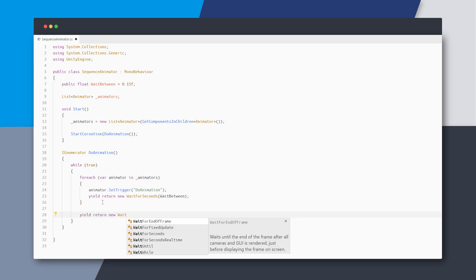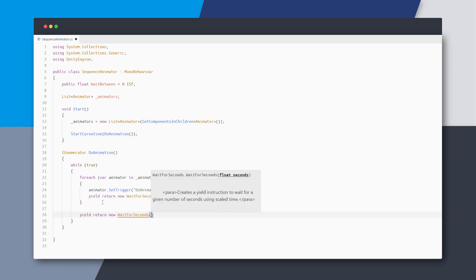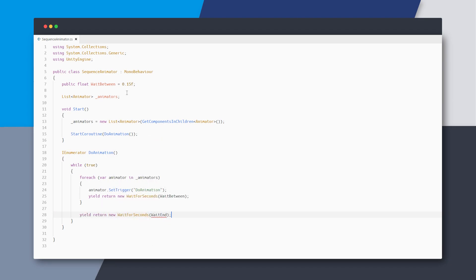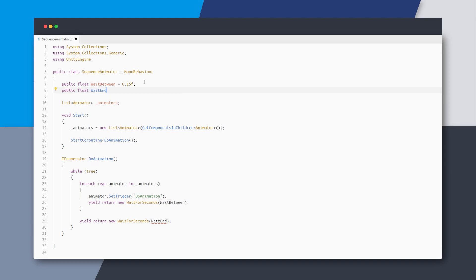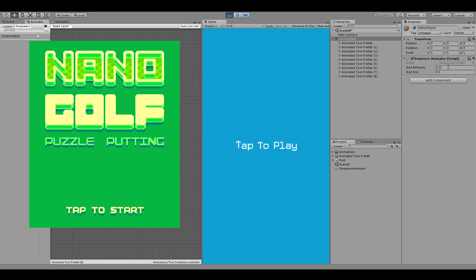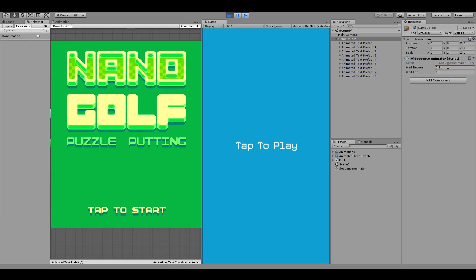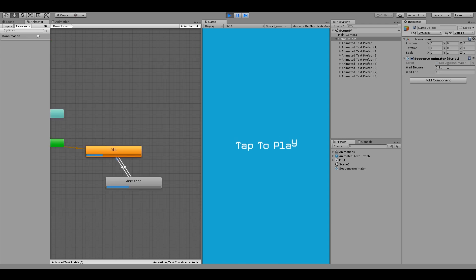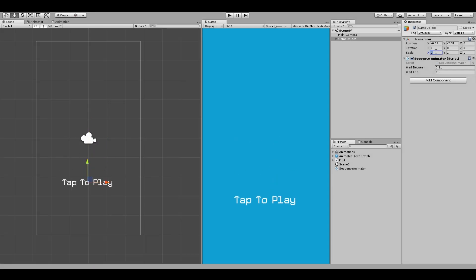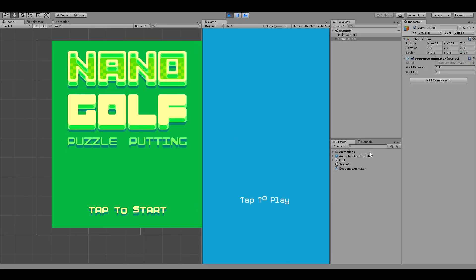For this, we can simply add an extra wait for second at the end of the for loop and also define the wait end variable above. We can see now that there is a certain delay at the end of the last character. I'll just move the entire object down and play around with the scale and timing until it looks just right.